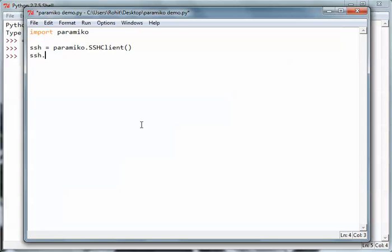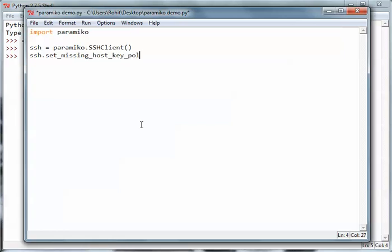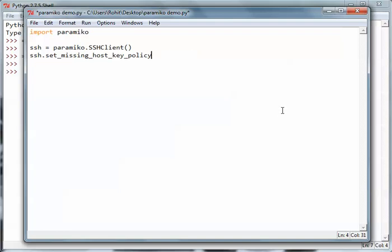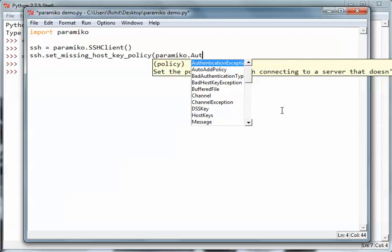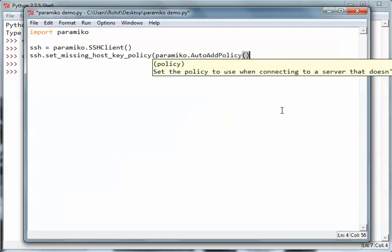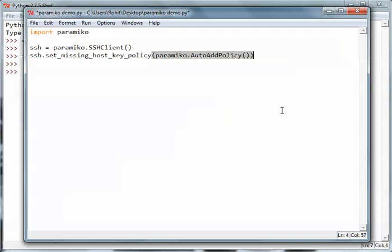The first thing I'd like to do right now is set the missing host key policy: ssh.set_missing_host_key_policy to paramico's AutoAddPolicy.